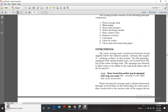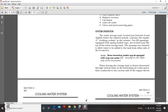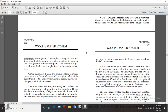System operation: The water storage tank, located just forward and slightly below the radiator panels, contains the supply of working coolant in the system. Two filling openings equipped with spring-loaded caps are located near the top of the water storage tank, situated to allow water to be added from either side of the locomotive. Note: some locomotive models may be equipped with only one water fill, usually on the right side. Coolant leaves the storage tank drawn downward through vertical tubes to the lubricating oil cooler, then conducted to the suction side of the engine-driven central water pump.